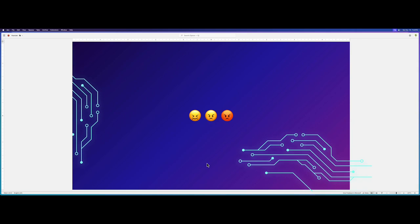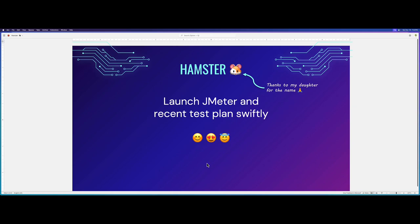So that's why I developed Hamster. Hamster app will help you to launch your JMeter and your JMeter recent test plans just from your status bar in Windows or from the Mac menu bar.